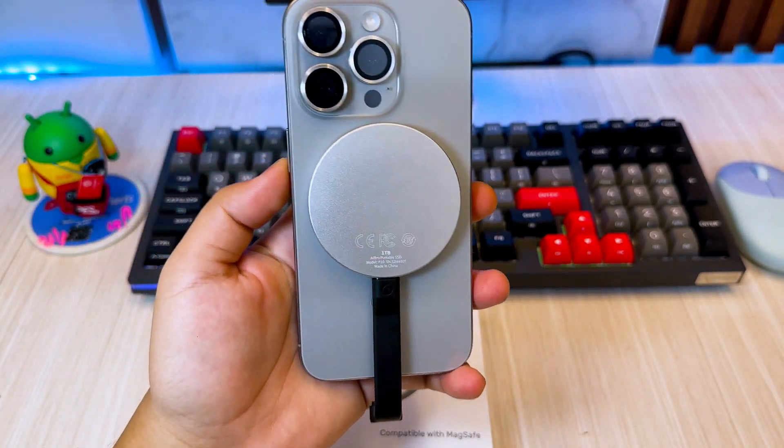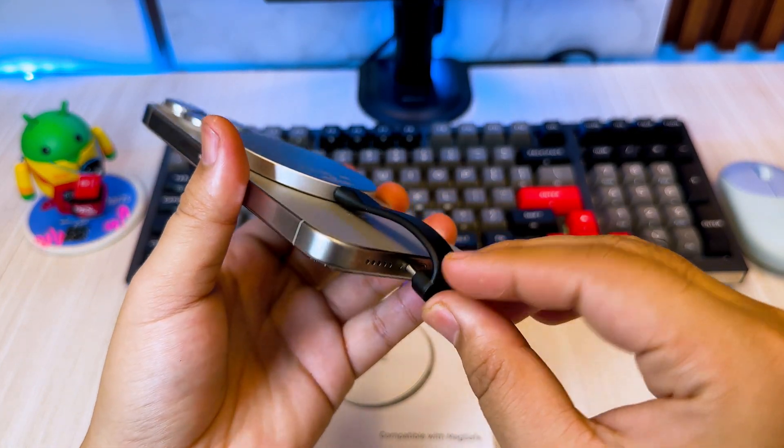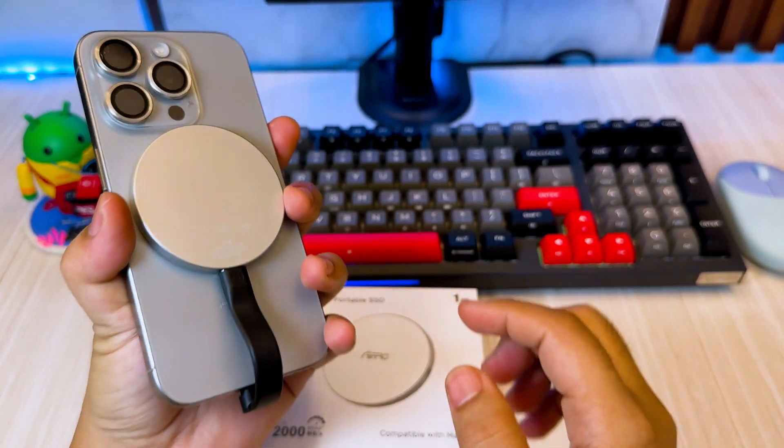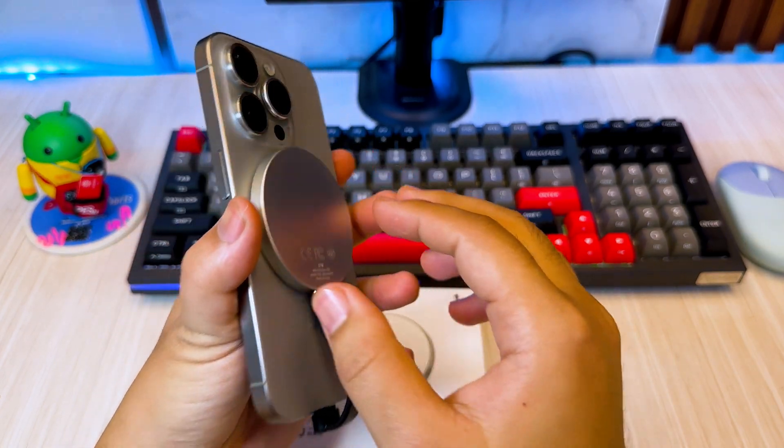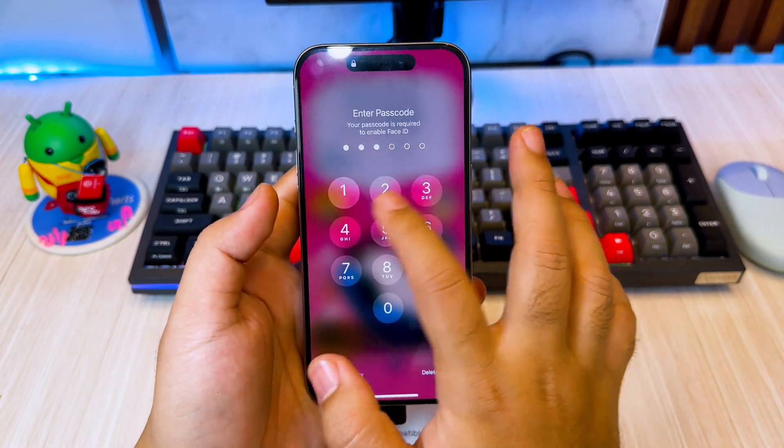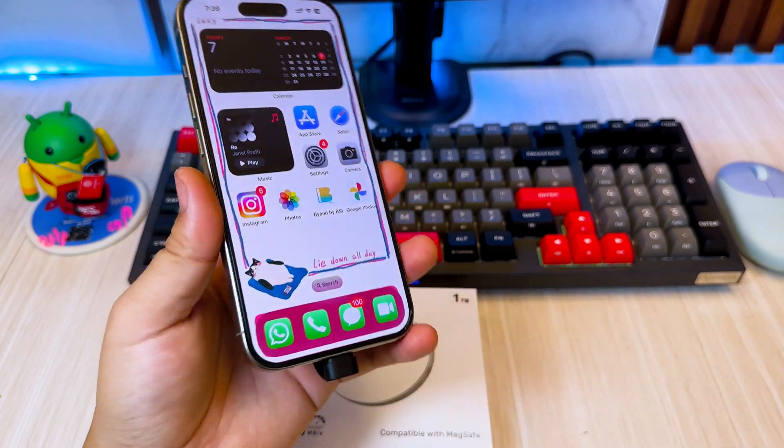Connect the A4O P10 SSD to your iPhone using the necessary adapter. You will get a USB lightning in the box with every A4O purchase.